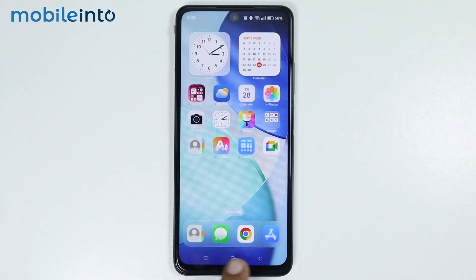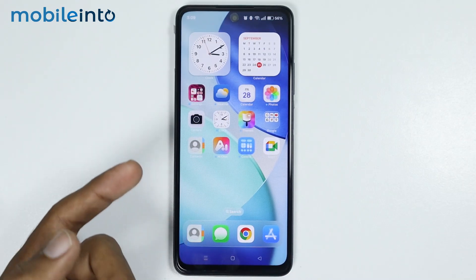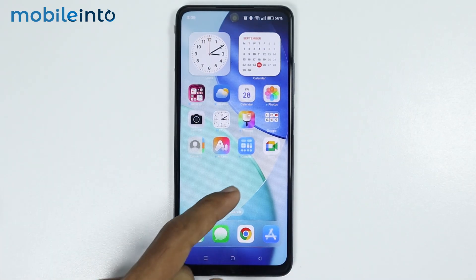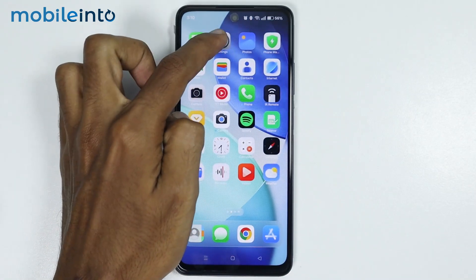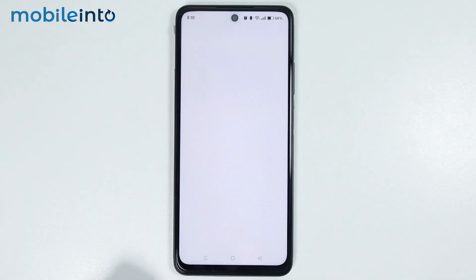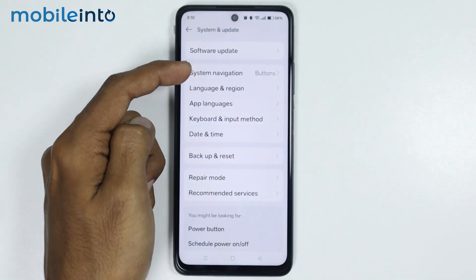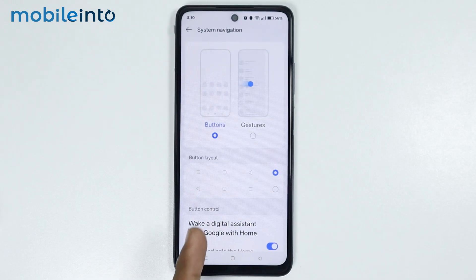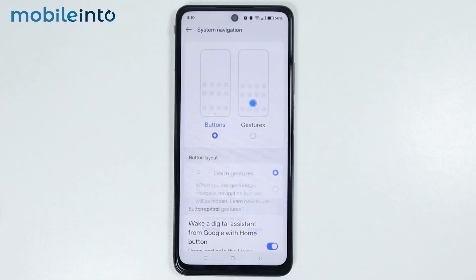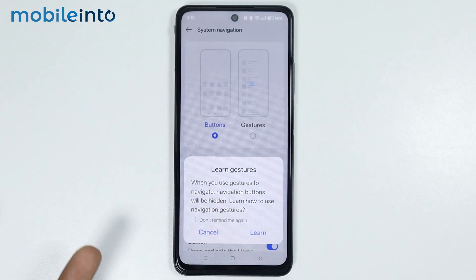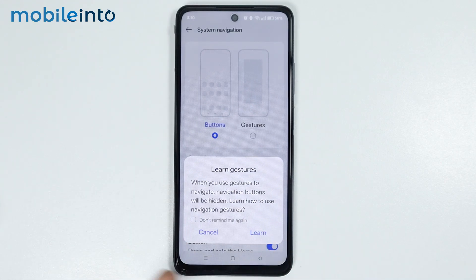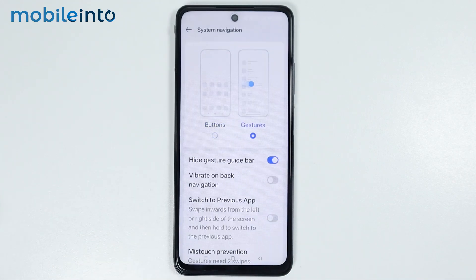Now you can also remove the navigation bar and use gesture navigations instead. For that, just open Settings, then tap on System and Update. Go to System Navigation. Now instead of buttons, just select Gesture Navigations. And if you want to learn Gesture Navigations, just tap on Learn. Otherwise, you can select Cancel.